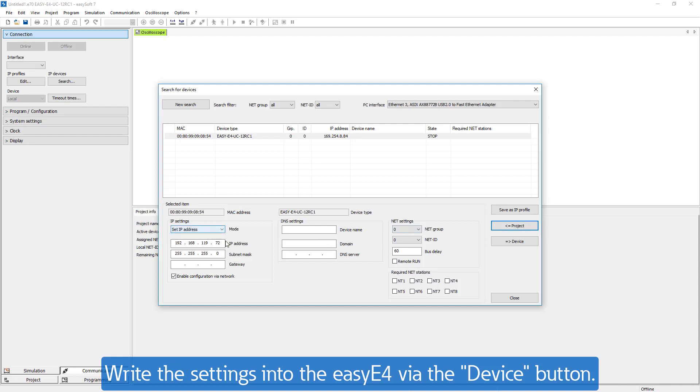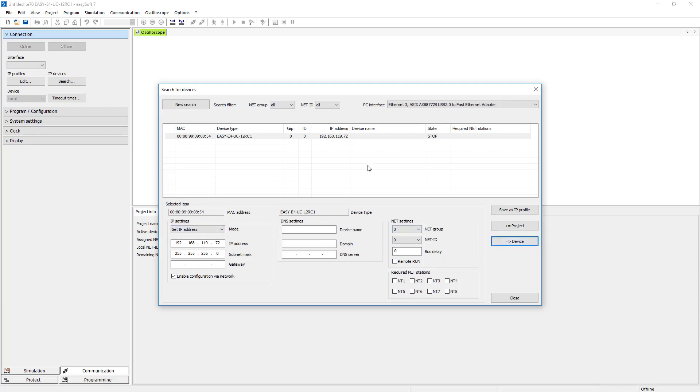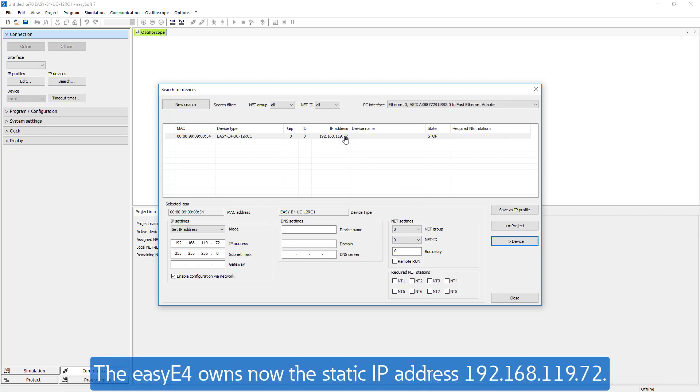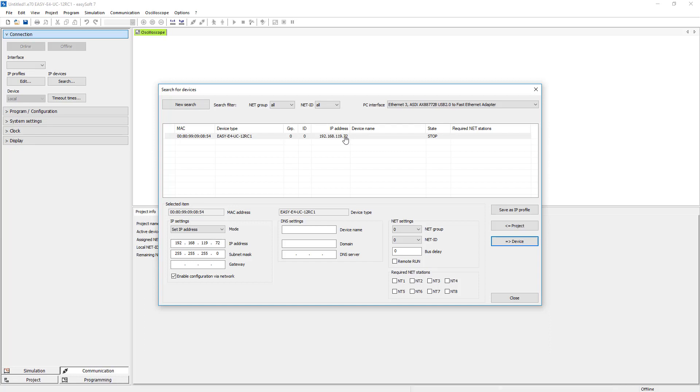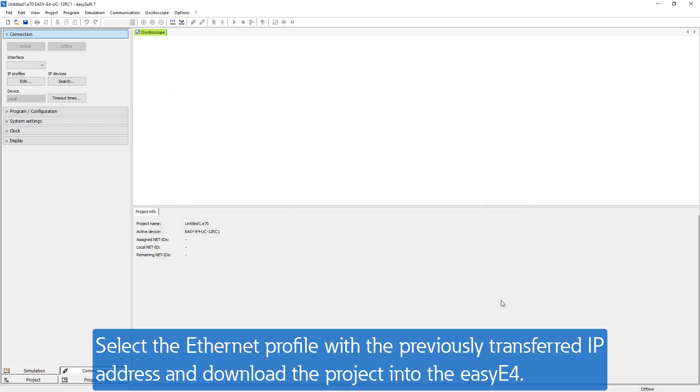Write the settings into the EZ-E4 via the Device button. In the Search window, the IP address of the EZ-E4 changes to the static IP address 192.168.119.72 which is now in the device. Close the window Search for Devices, select the Ethernet profile with a previously transferred IP address and download the project into the EZ-E4.